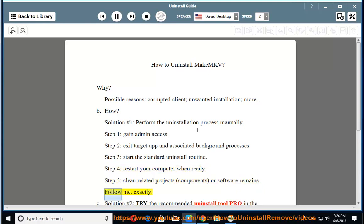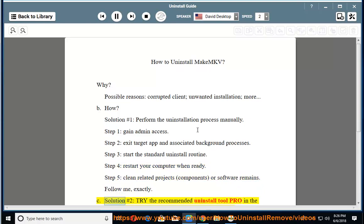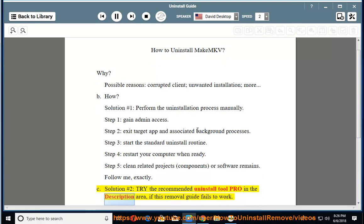Follow me exactly. See solution number 2: try the recommended uninstall tool PRO in the description area if this removal guide fails to work.